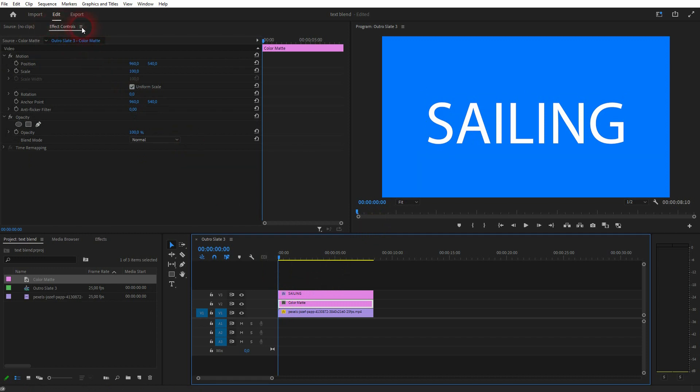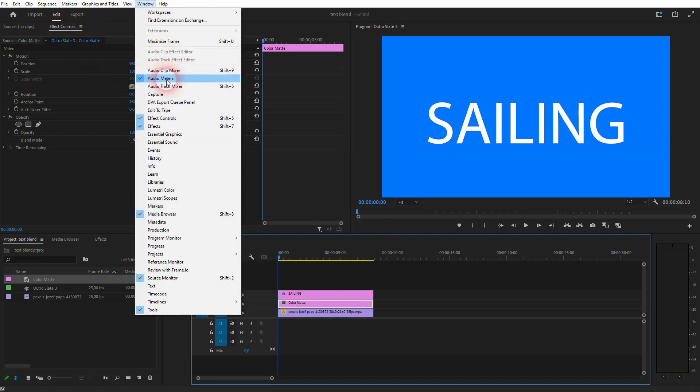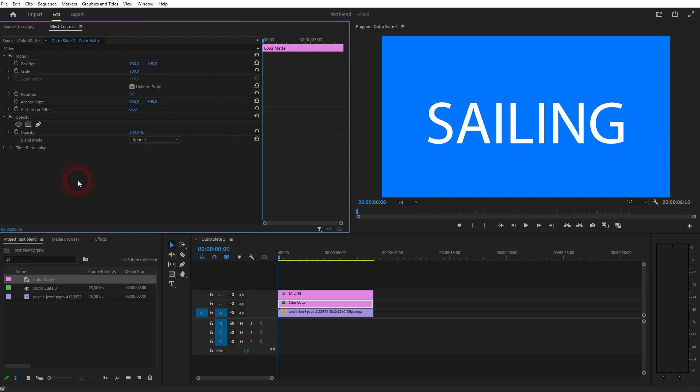I activate it. And now in the effect controls. If you can't find that, go to window, click on effect controls. And later on we need the effects. You can find it here as well.